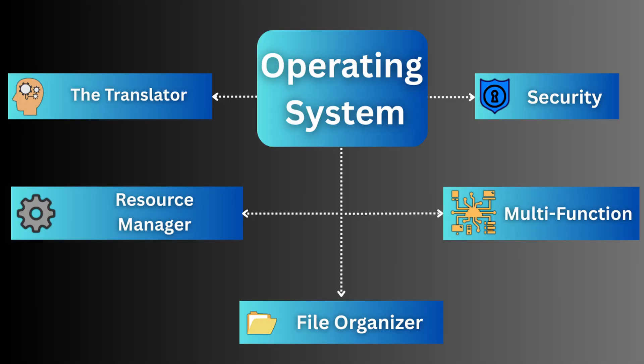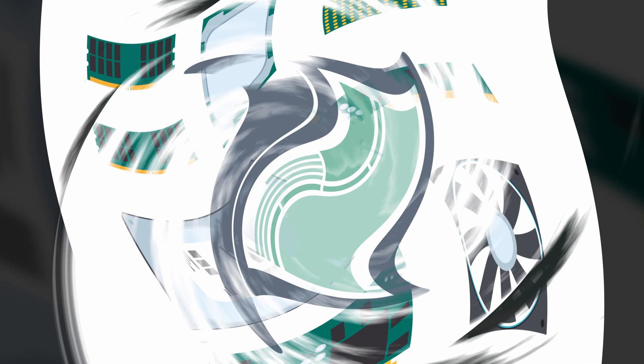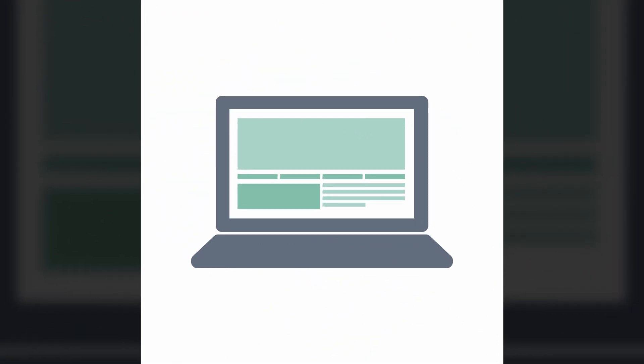The operating system is the essential software that acts as the hardware's translator, the system's resource manager, your data's guardian, and your file's organizer. It turns a complex collection of electronics into a device you can actually use.